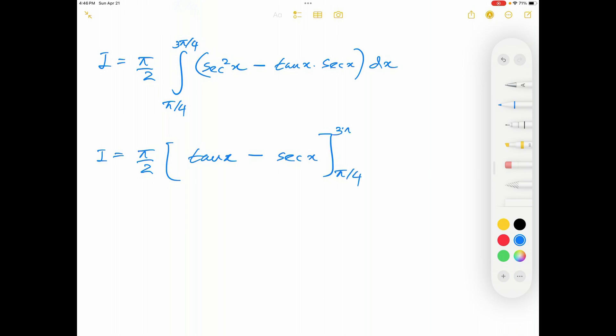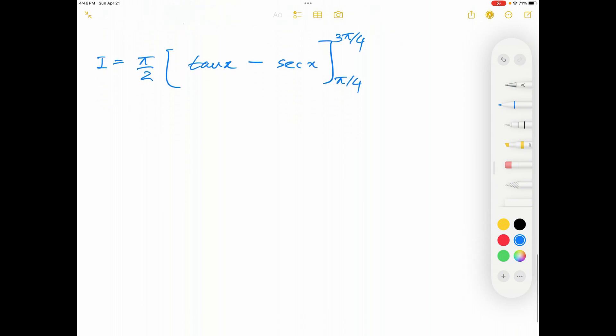The lower limit is pi over 4 and the upper limit is 3 pi over 4. When the upper limit is substituted, tan of 3 pi over 4 is equal to negative 1, and secant of 3 pi over 4 is equal to negative square root 2.